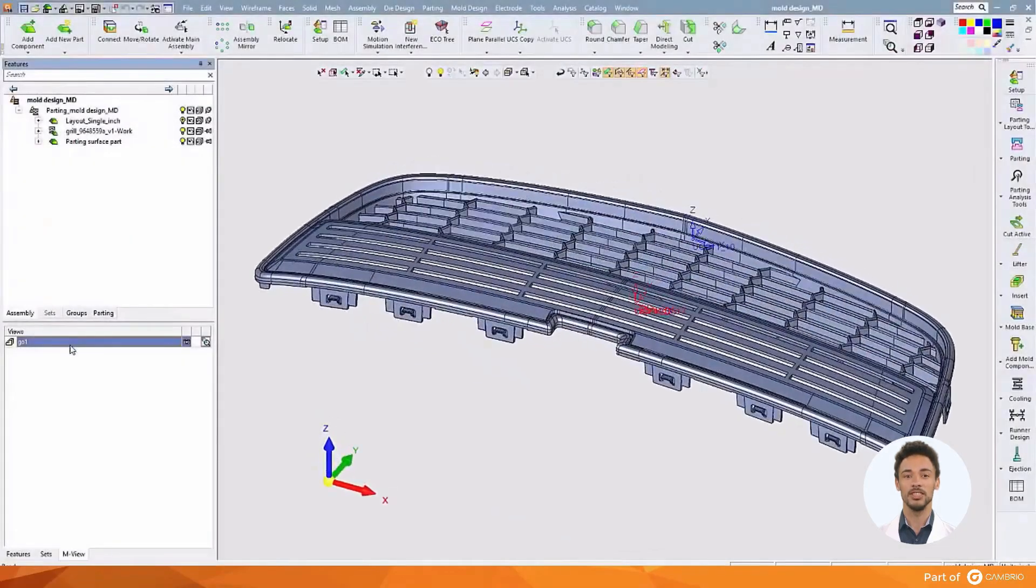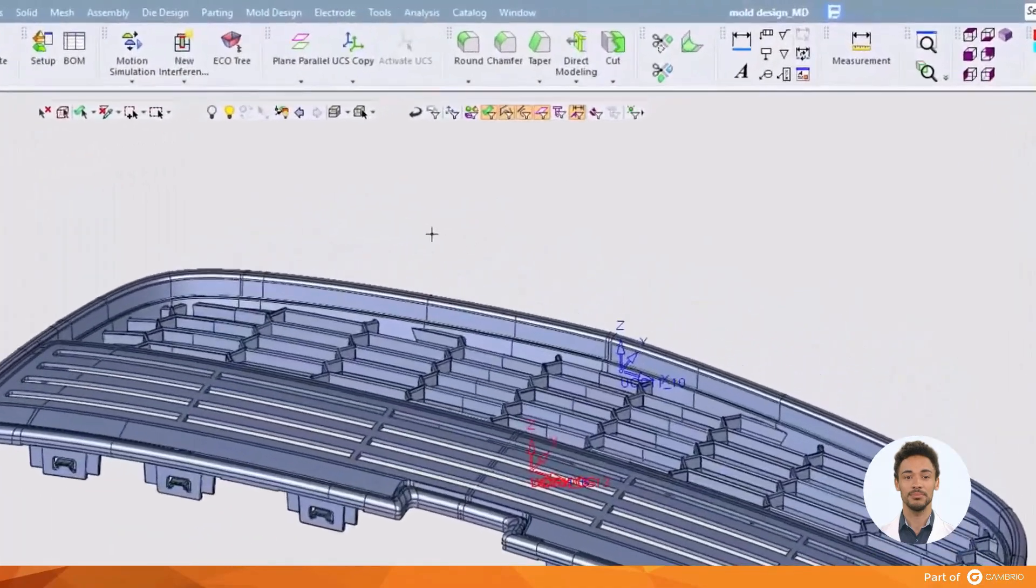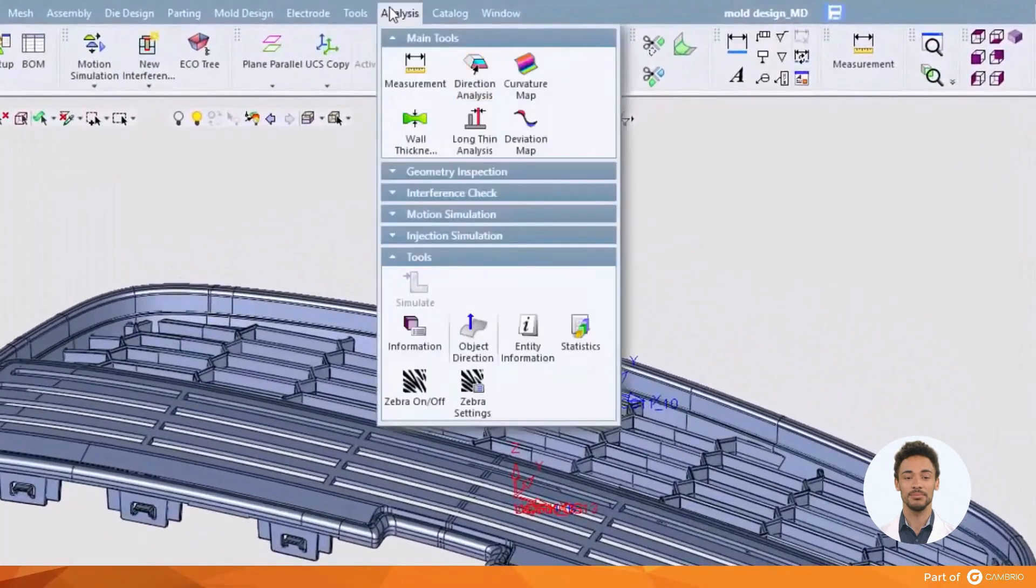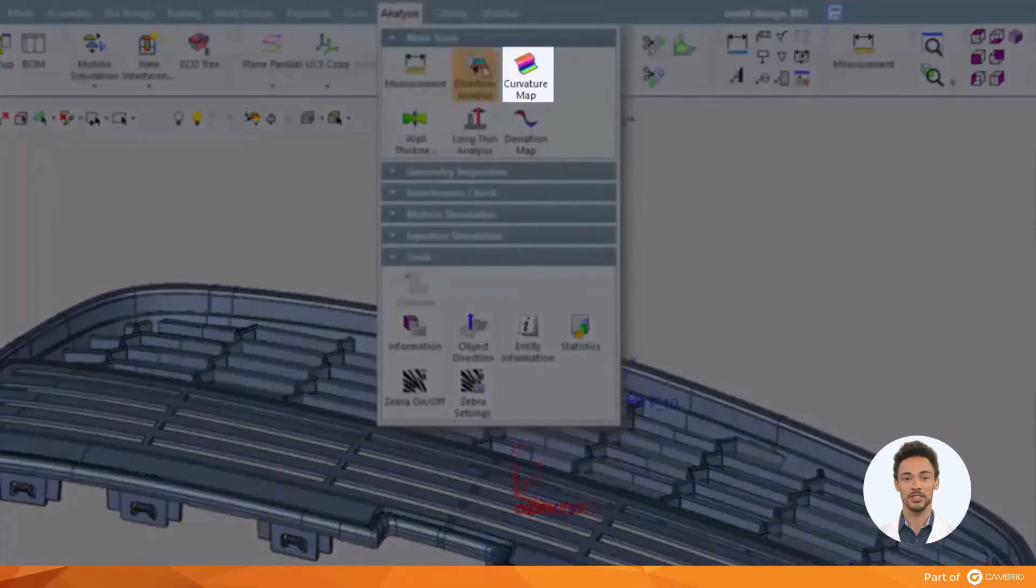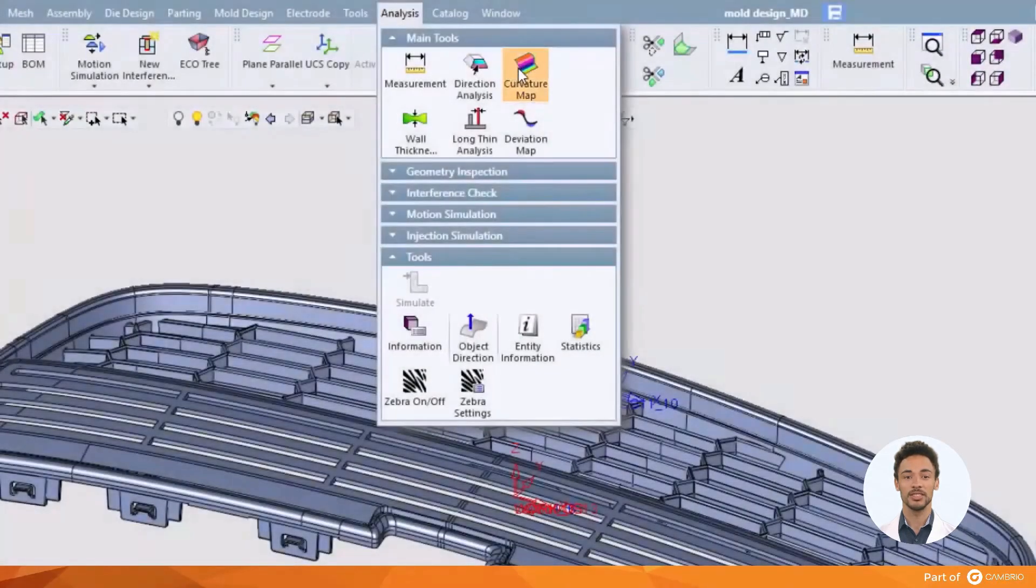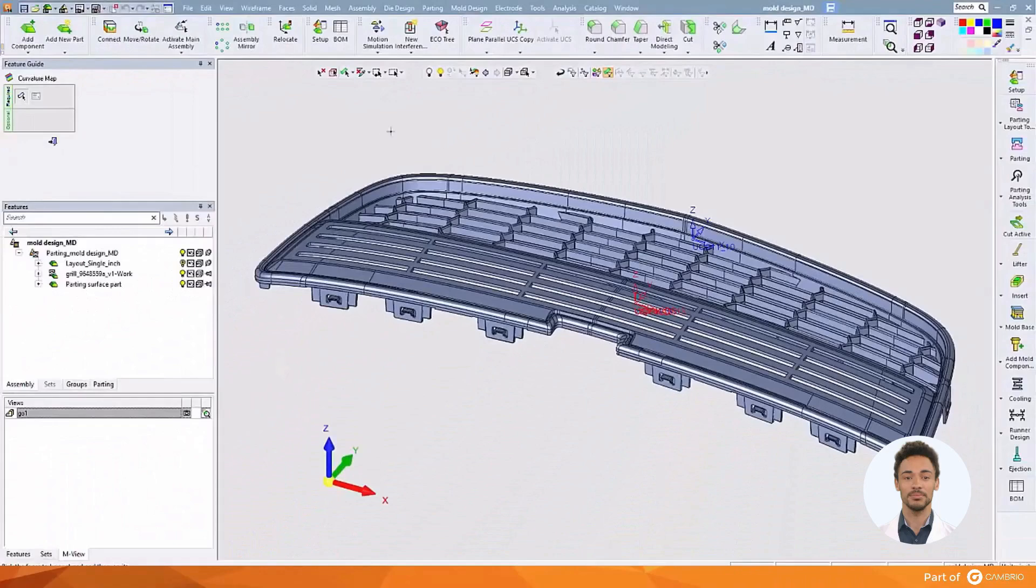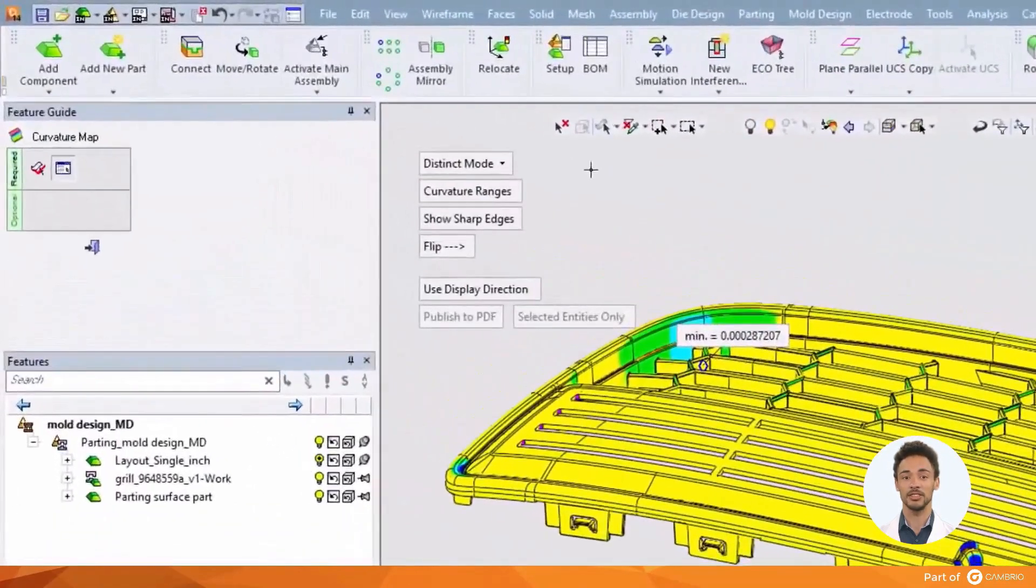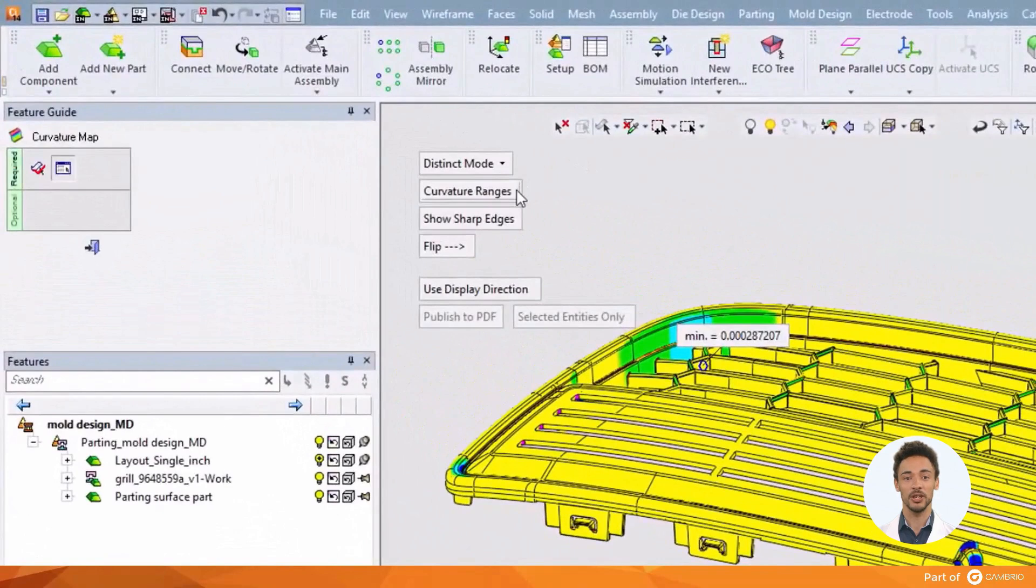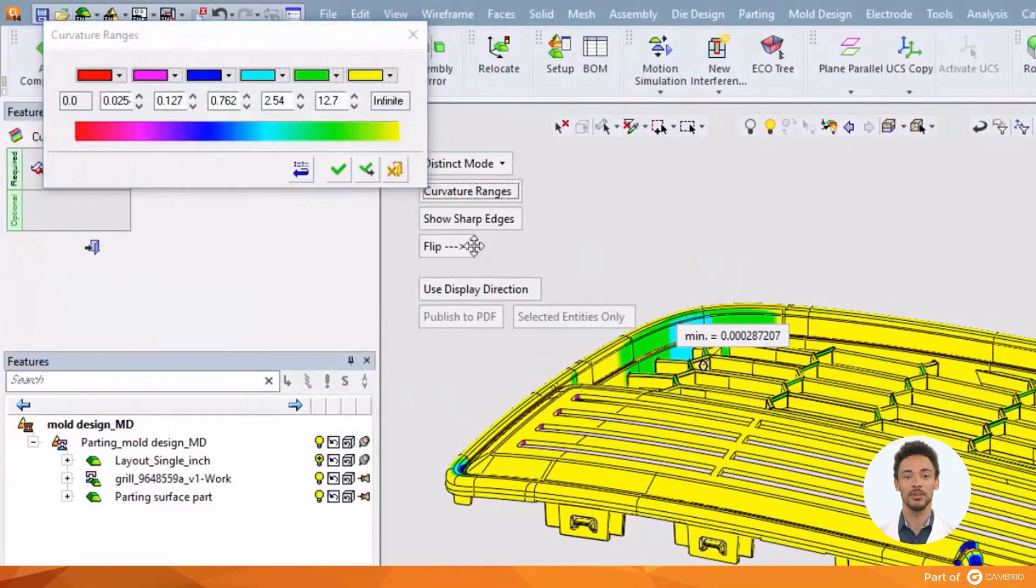Next we will look at a feature called curvature map. We will use this to color code the rounds on the part so that we can graphically display them. We can customize the output we see by changing the range of values or setting the colors as we wish them to appear. The output we see can be flipped from male to female side.